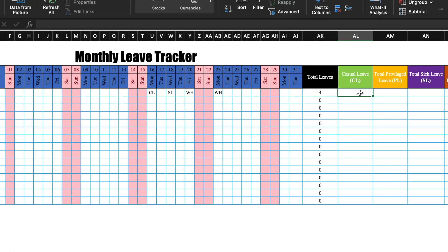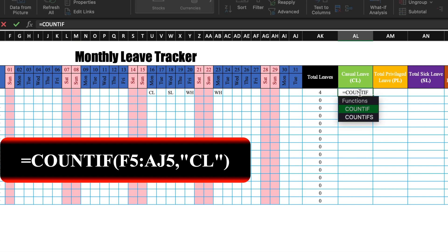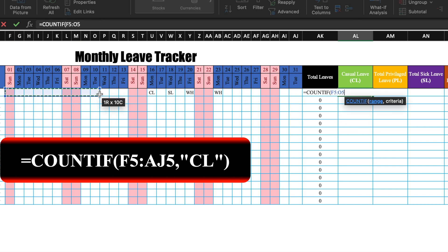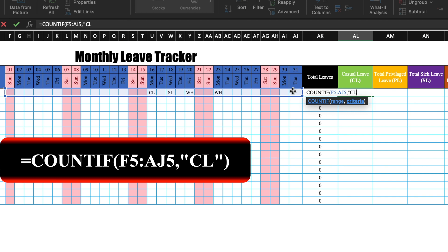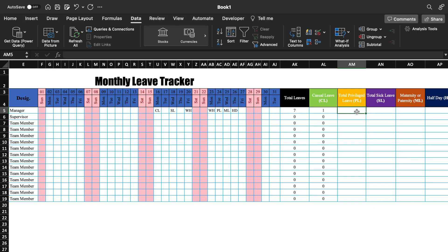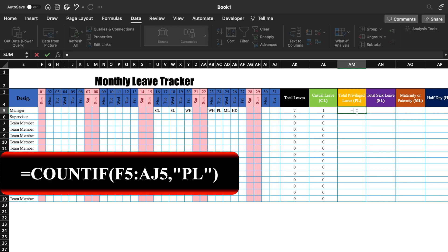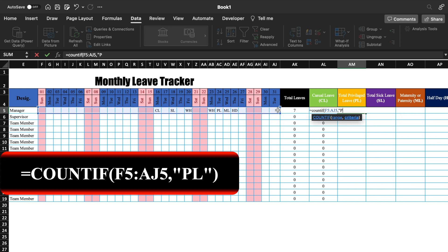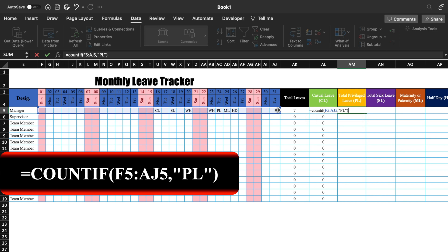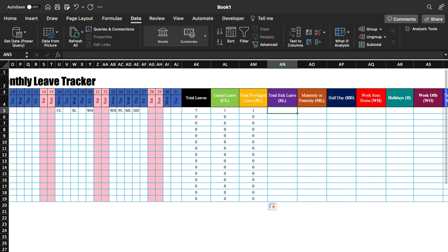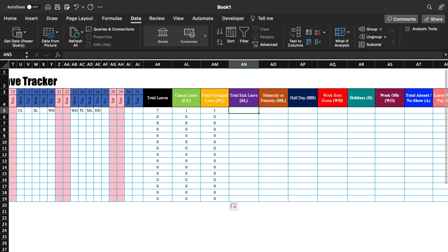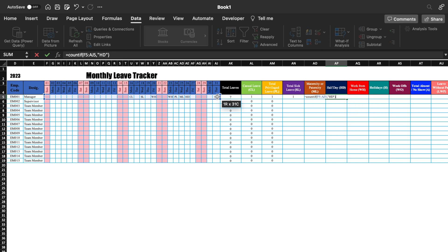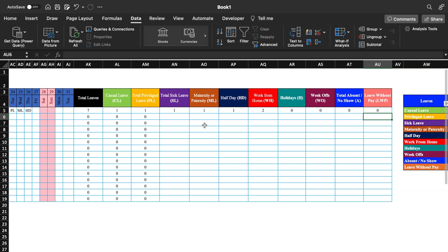Now we will insert the formula for CL: =COUNTIF(first_date:last_date, "CL"). Press Enter and drag till the end. The formula for PL will be the same: =COUNTIF(first_date:last_date, "PL"). Press Enter and drag. For the rest of the leaves, the formula will be the same, so we will insert the formula for all remaining leave types. All formulas got inserted. We will drag till the end, then delete the test data.